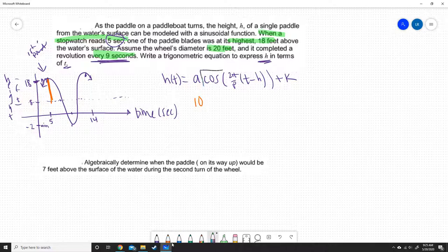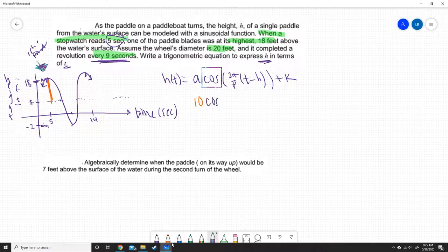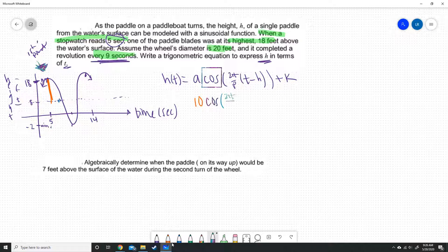The function you choose is based on your first point. Our first point is at a maximum, so this is going to be a positive cosine function. If it had started at the minimum, it would be a negative cosine. If it had started at the sinusoidal axis, you would write it as a sine function. Then we have 2π over our period — the period is 9, since it completes a revolution every 9 seconds.